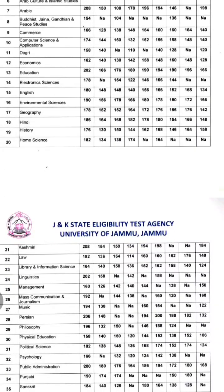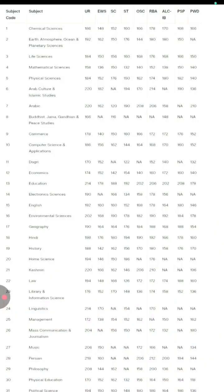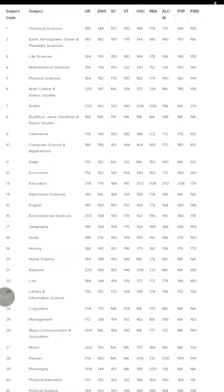For Chemical Science, the cutoff for General could be around 186, EWS 148, SC 152, ST 160, OSC 166, RBA 178, ALC around 170, PSP 168, and PWD 166. For Earth, Atmosphere, Ocean and Planetary Sciences: General 192, EWS 162, SC 150, ST 176, OSC 144, RBA 180, ALC 150.